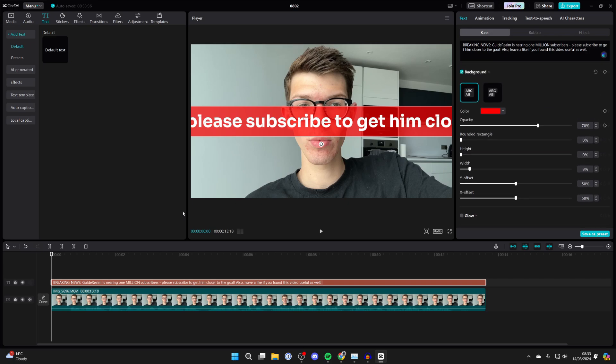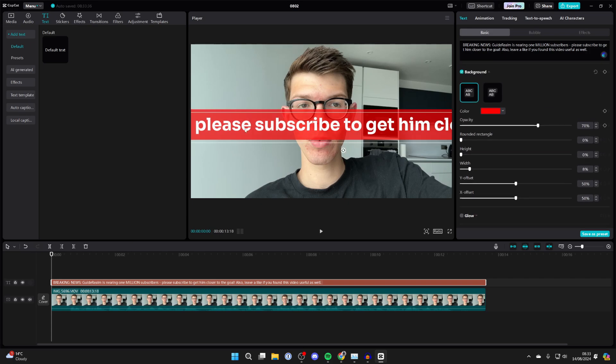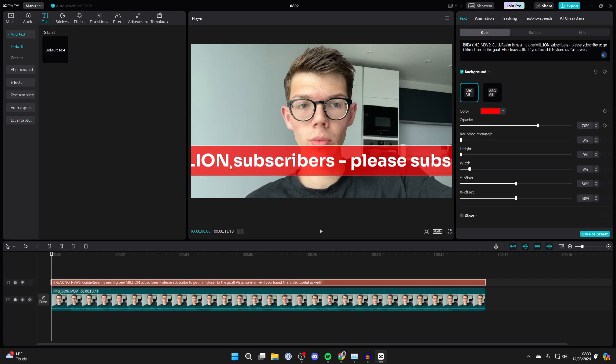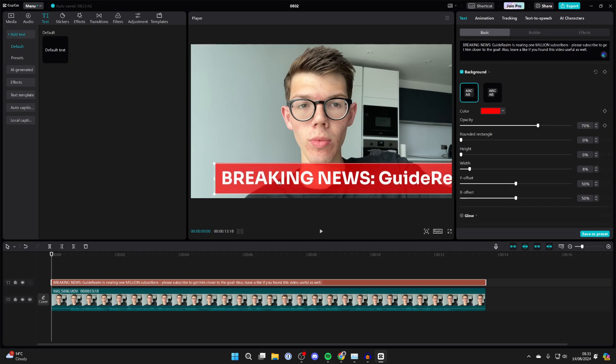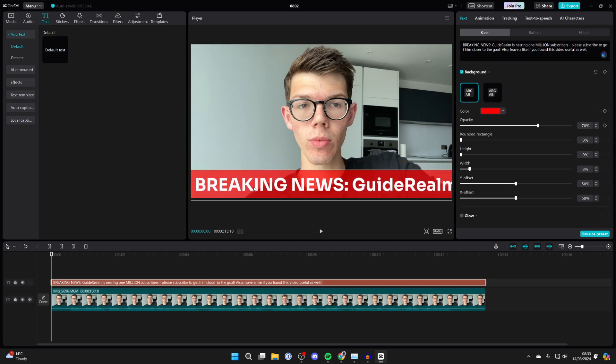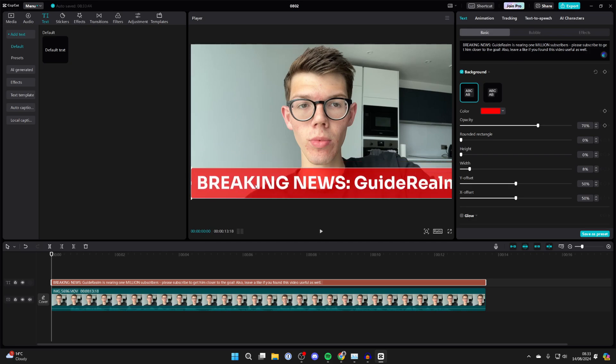Now position this so it's right at the start of the text by clicking, holding, and dragging. I like to position it right at the bottom.